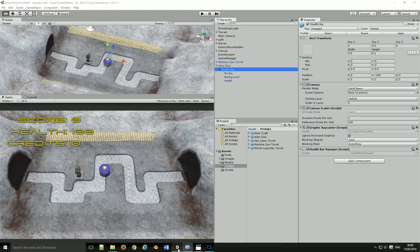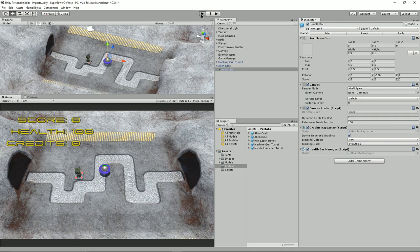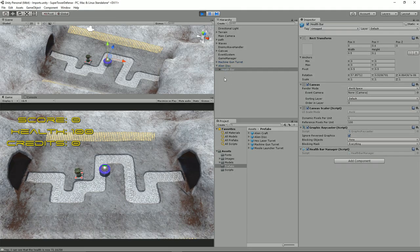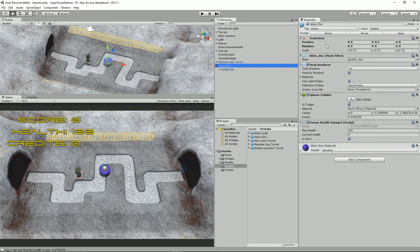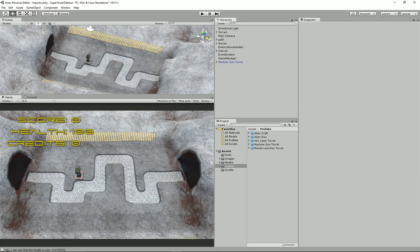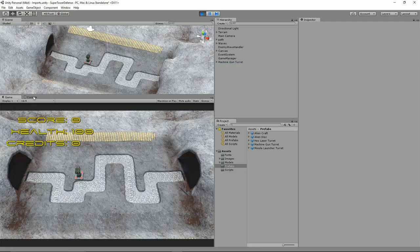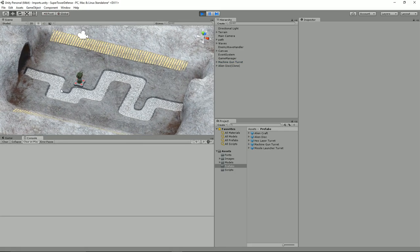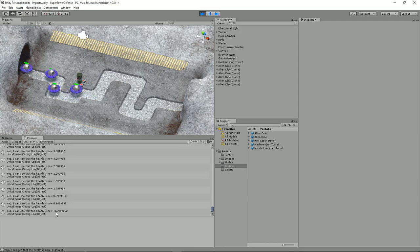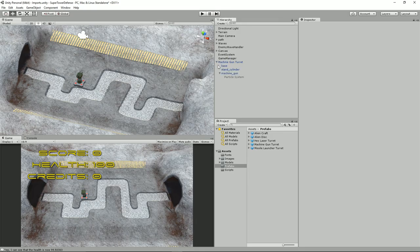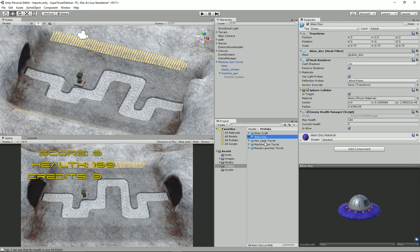Let's quickly go back into Unity and fire this up. We can see the debug output — yes, the health value is being printed in the console as it decreases. The event is firing correctly. Our HealthBarManager is picking up the health change notification from the EnemyHealthManager.